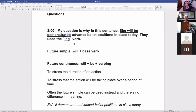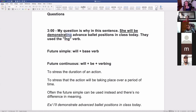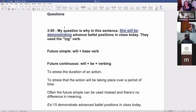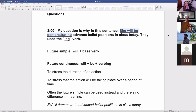So about this one specifically — to answer that, we have to understand what verb tense this is in. So who knows what verb tense this is in? You can take yourself off mute and shout it out if you know. 'She will be demonstrating advanced ballet positions.' This verb tense is the future continuous.